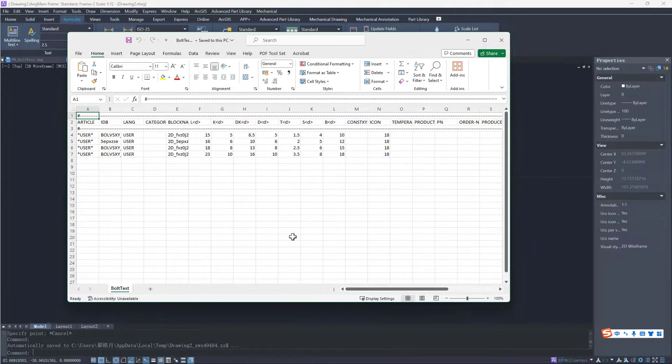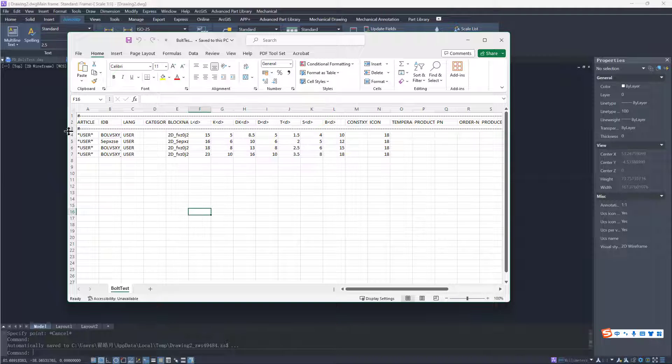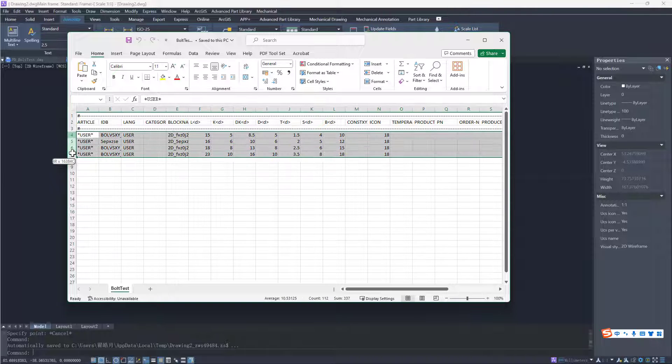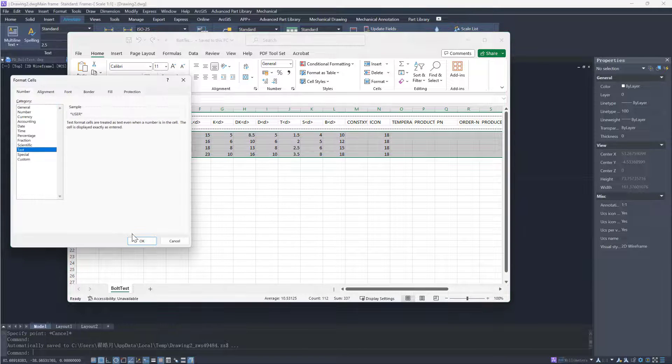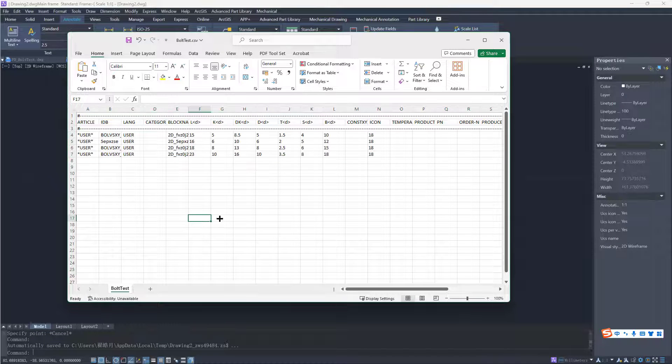After that, set the format of all content as text. Save and close it.